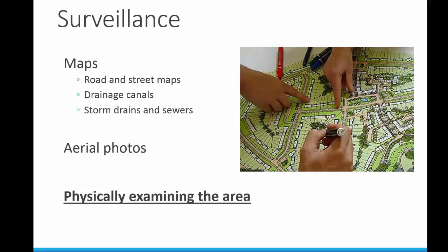Surveillance can be done in various different ways, and the way you should generally start is by using maps — road and street maps, drainage canal maps, storm drains, and sewer maps. Water drainage systems that carry rainwater out of towns and cities can be both man-made and natural.